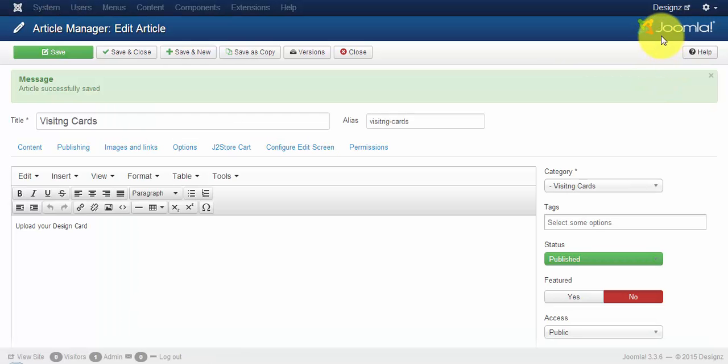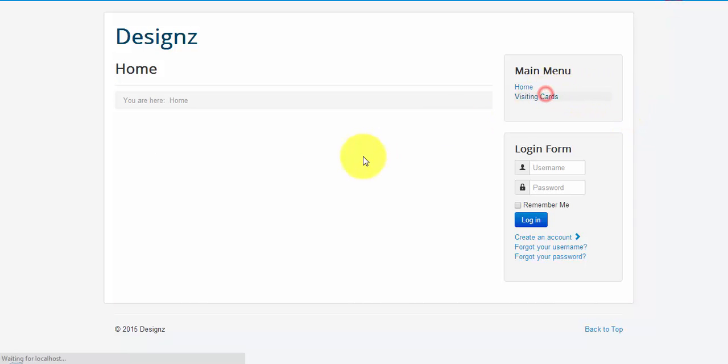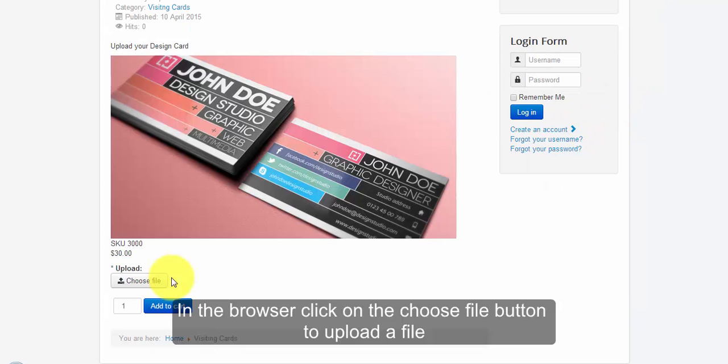To view the product in the browser, click on the store name you have created. Here click on the menu, click on the product, and you can see a button with the choose file option where the user can upload files.